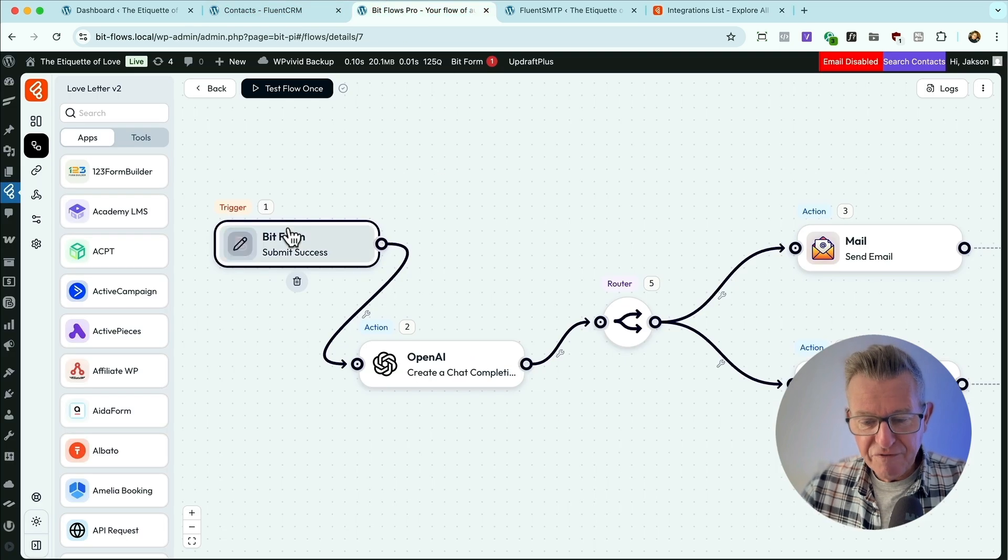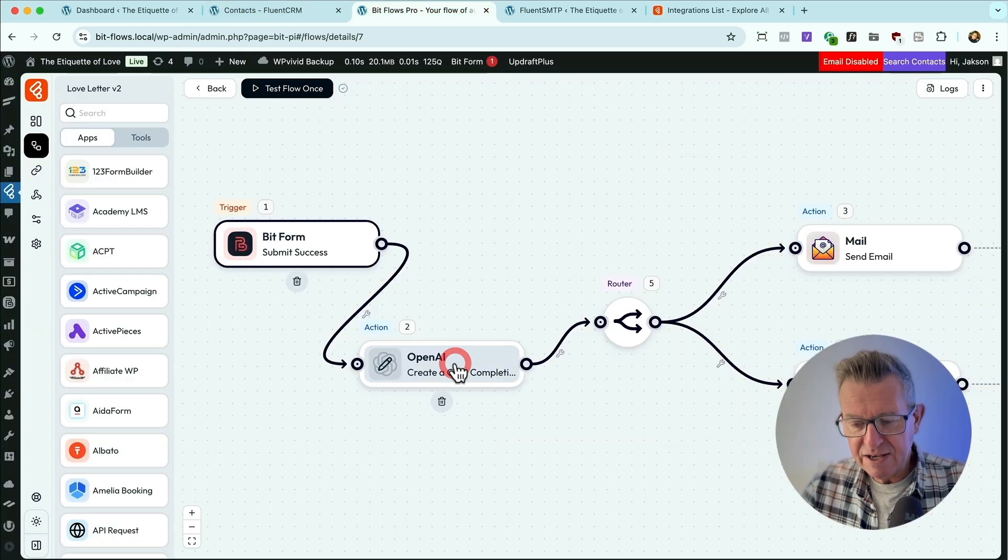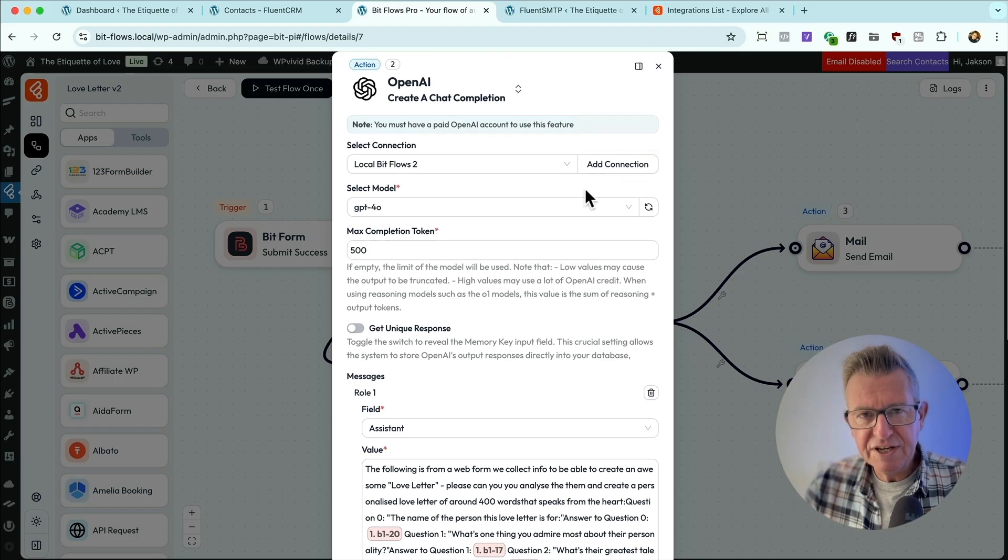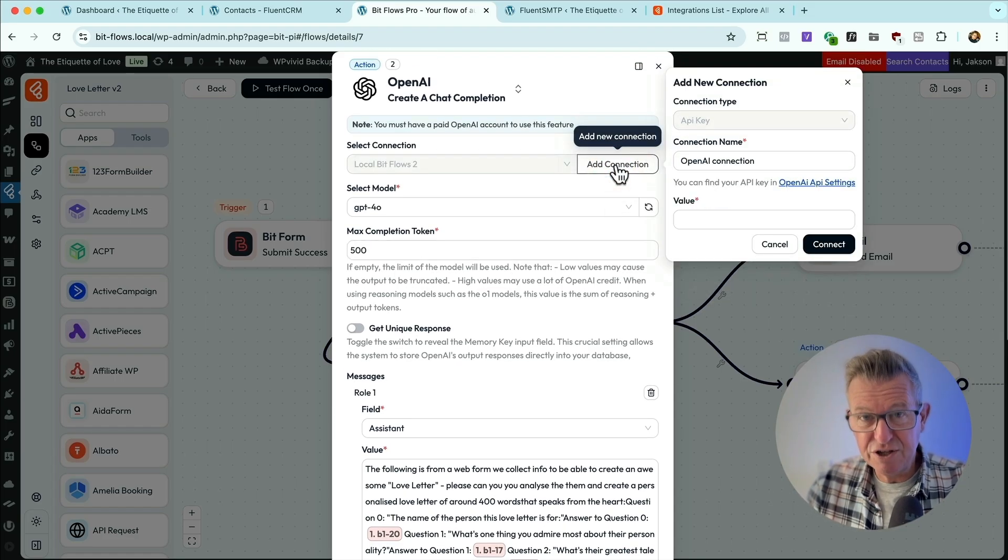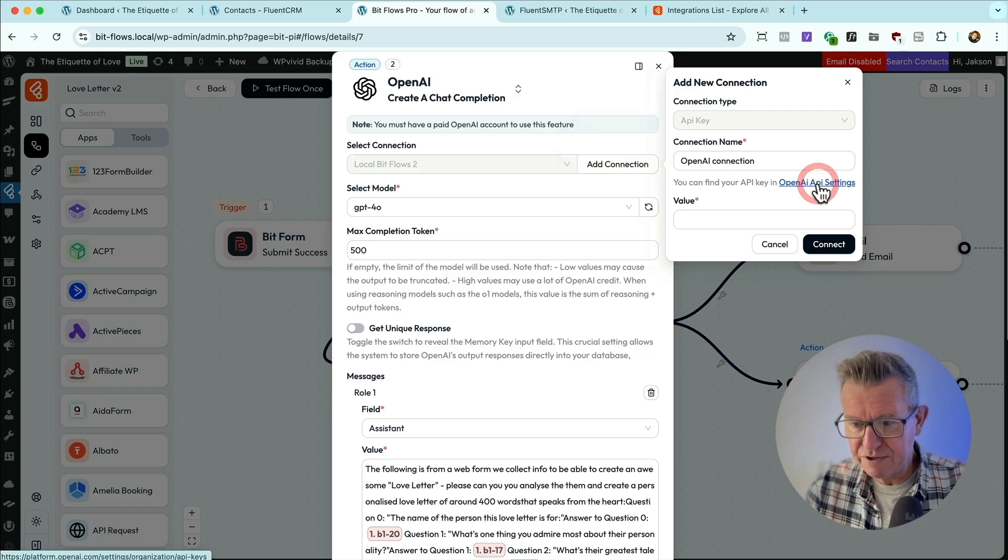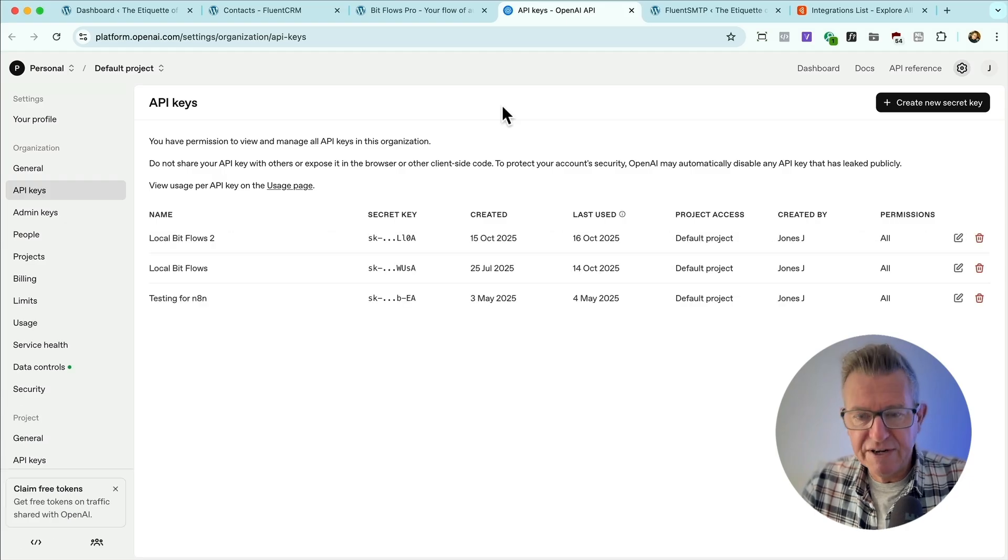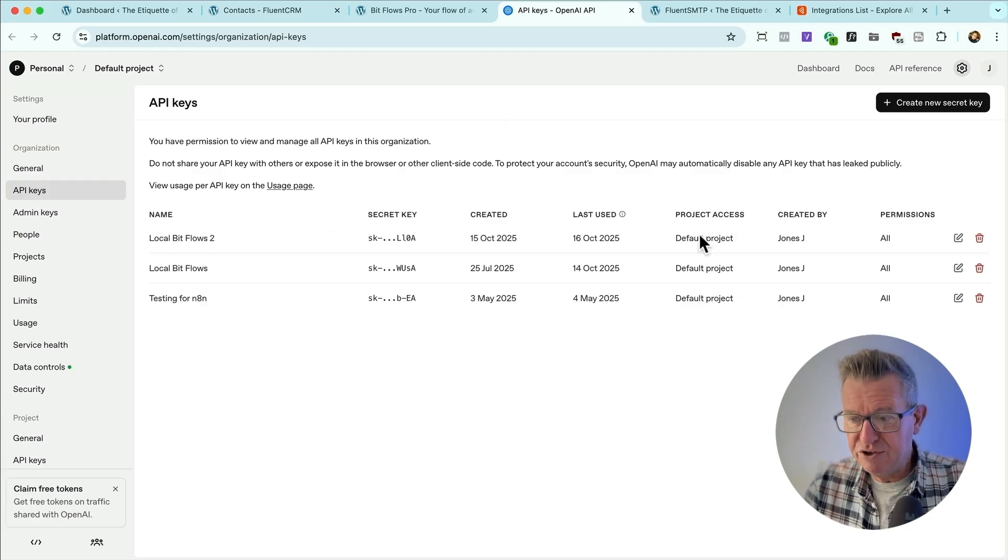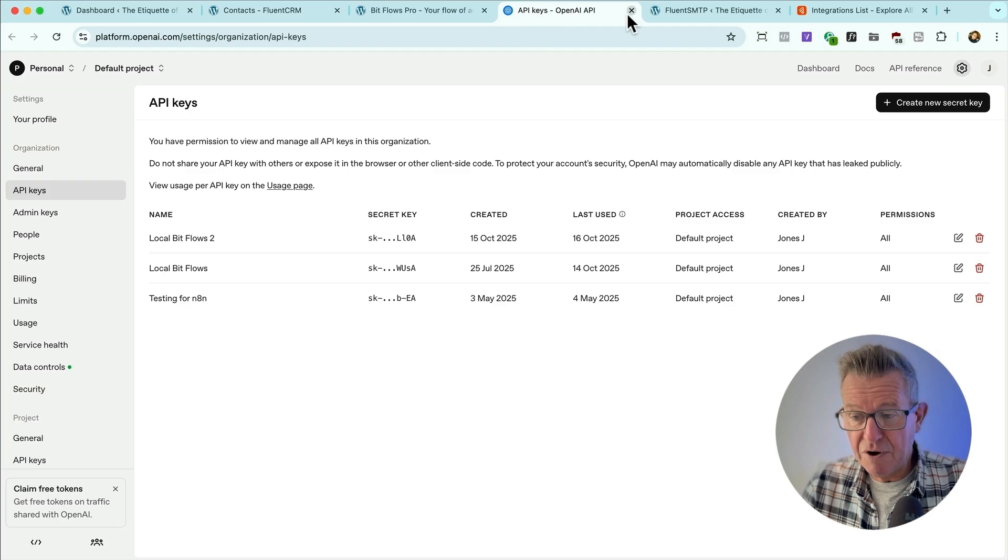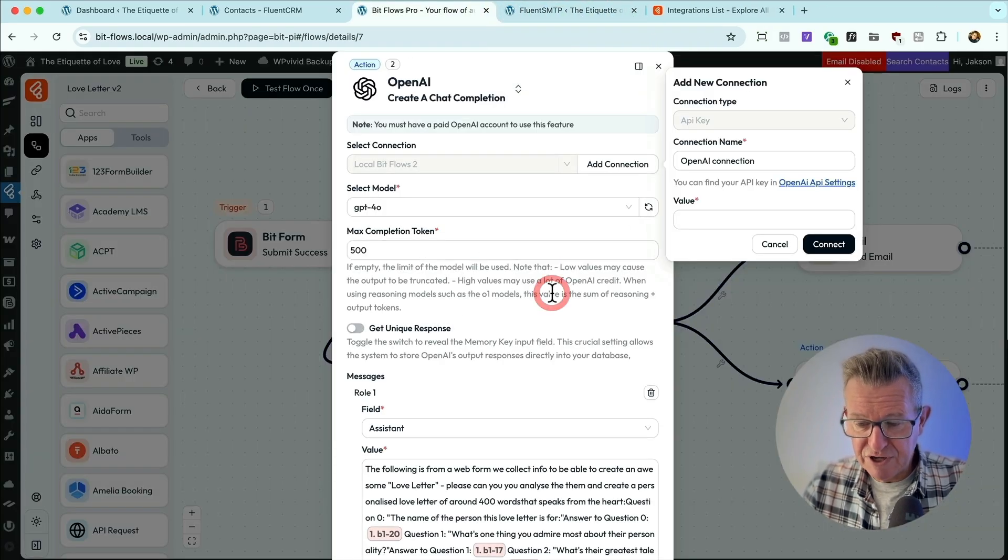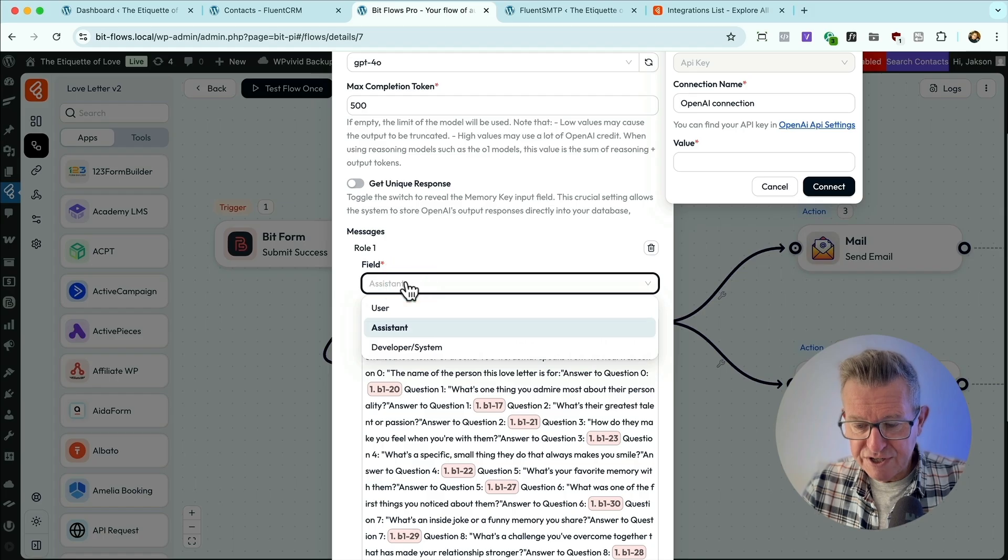So the form gets submitted, it then gets sent to ChatGPT. Let's have a look at that one. And you add a connection. And that is, by the way, super easy. I'm not going to show you how to do that because it is unbelievably easy. You just go to the link that's provided, assuming that you've created an account and you've added some credit and you just create a new API key and you're away to the races.